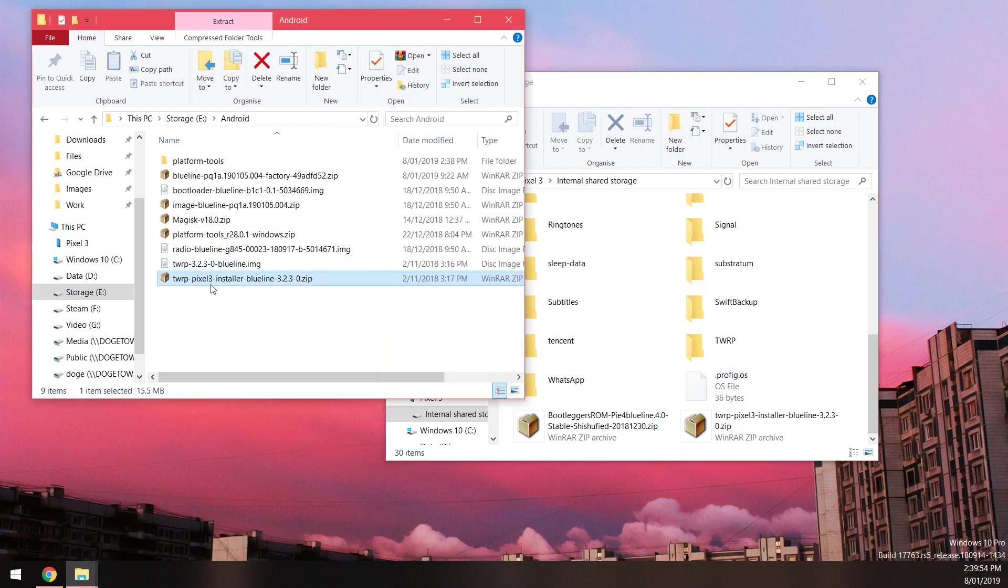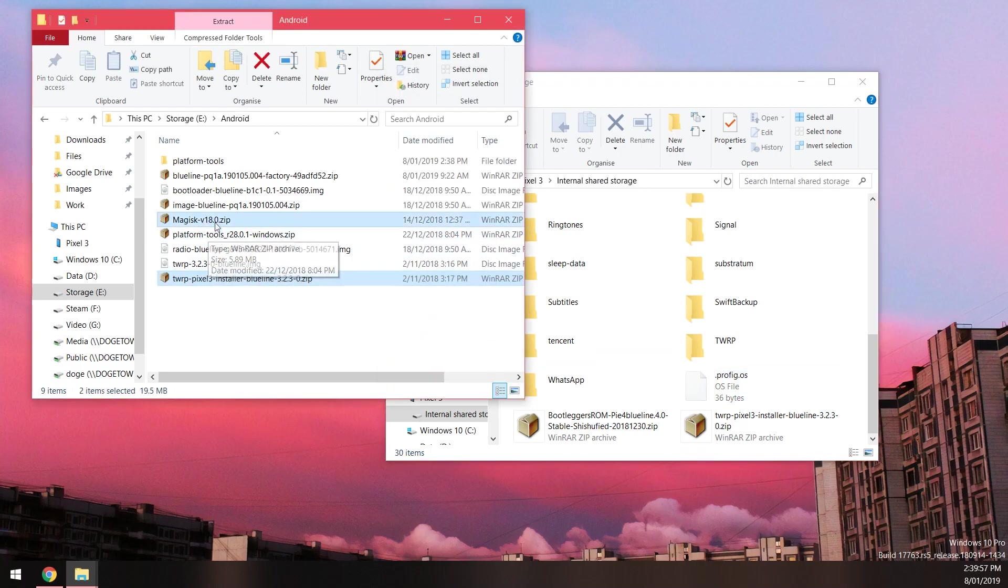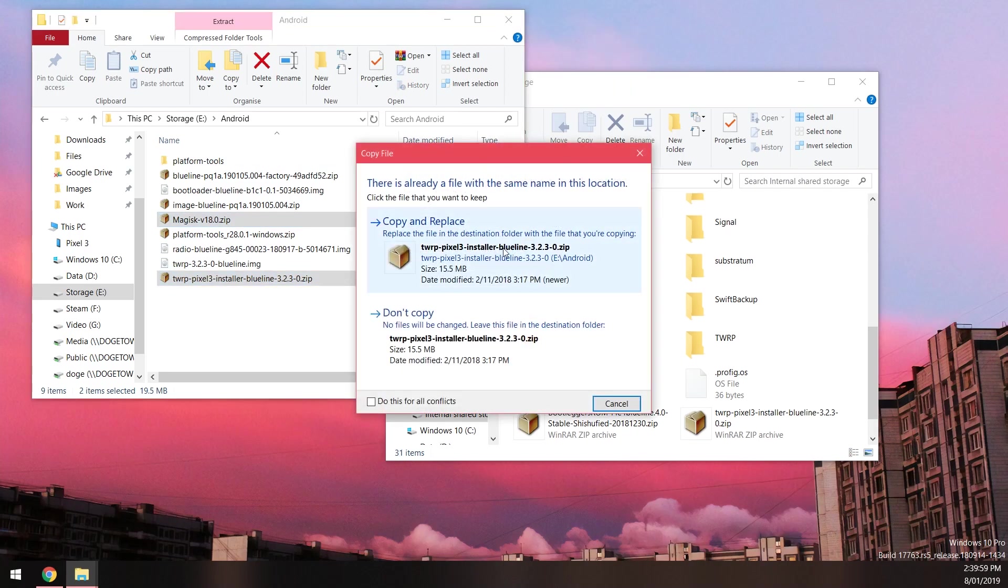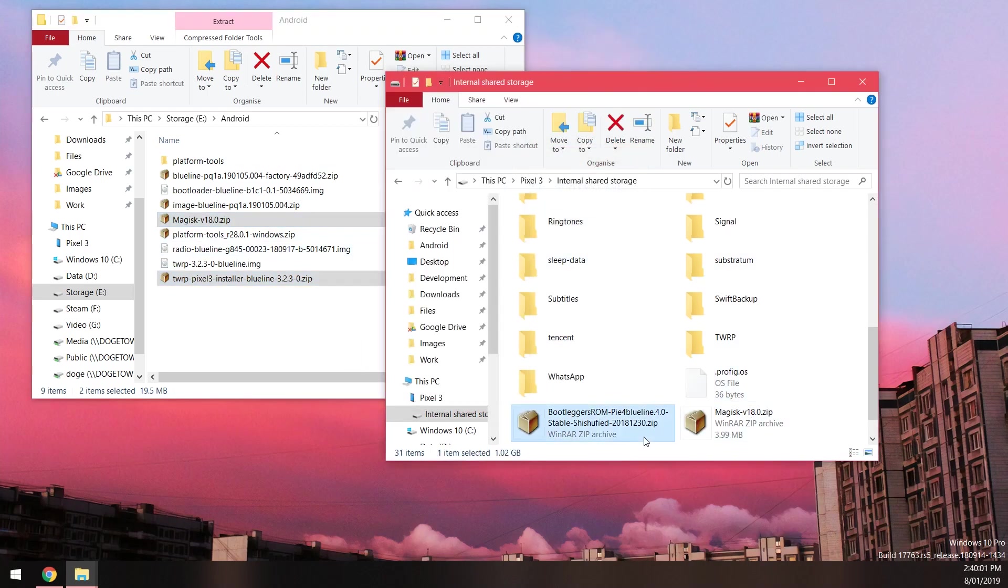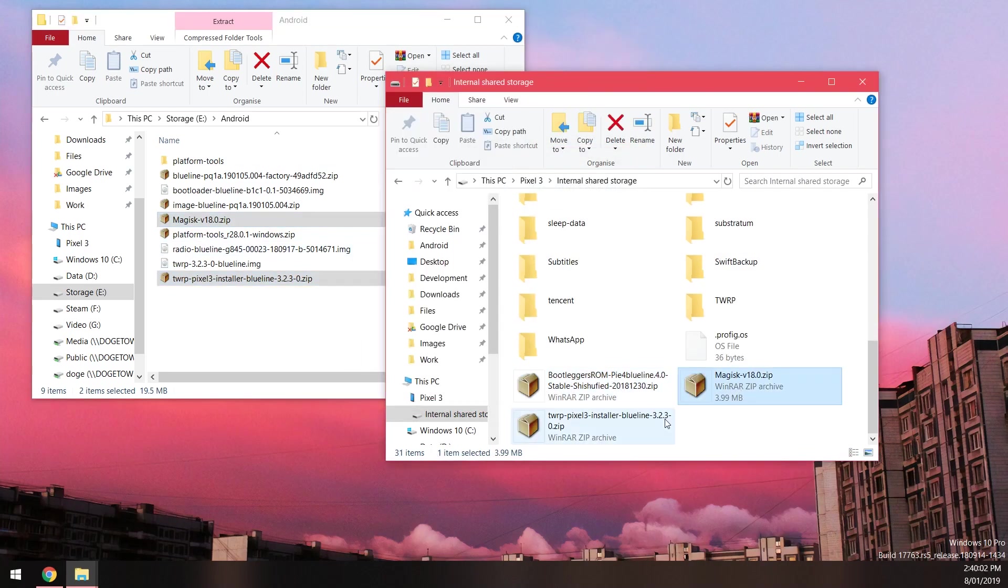I'm going to copy the installer and Magisk zip file, just copy that into your internal storage, and you can see the two files here now.